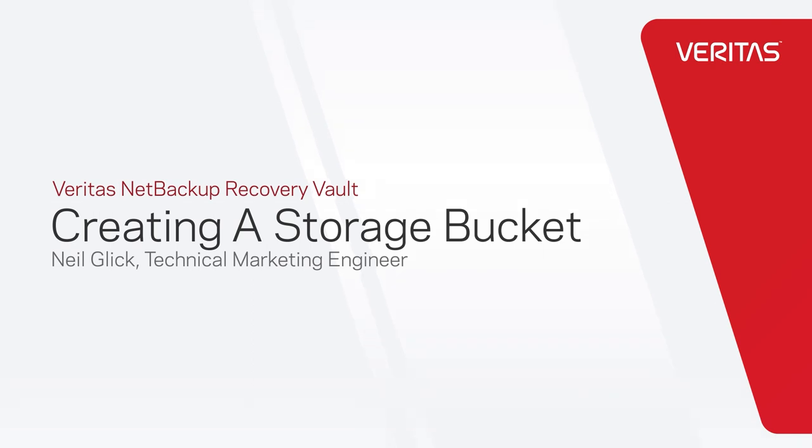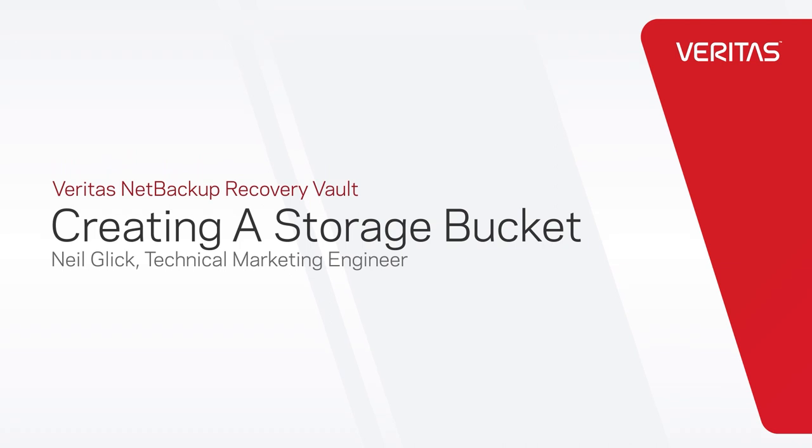Veritas NetBackup Recovery Vault is a cloud-based data retention service that provides a seamless, fully managed secondary storage option for NetBackup users.